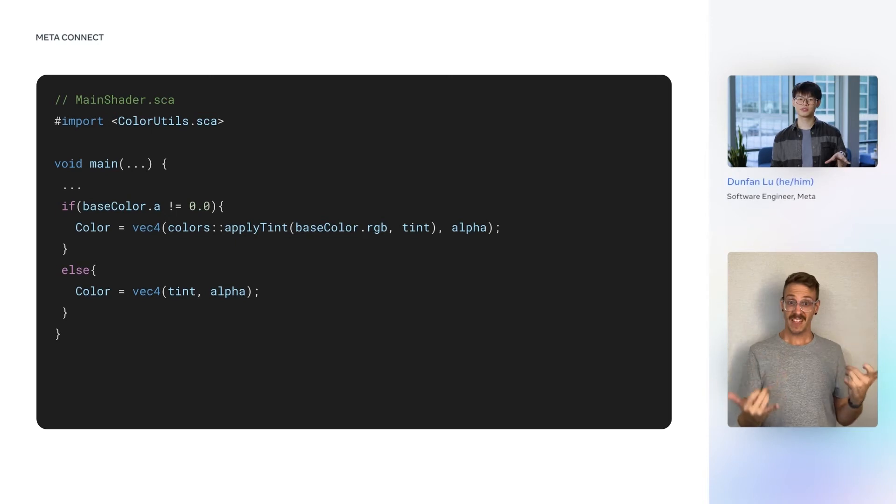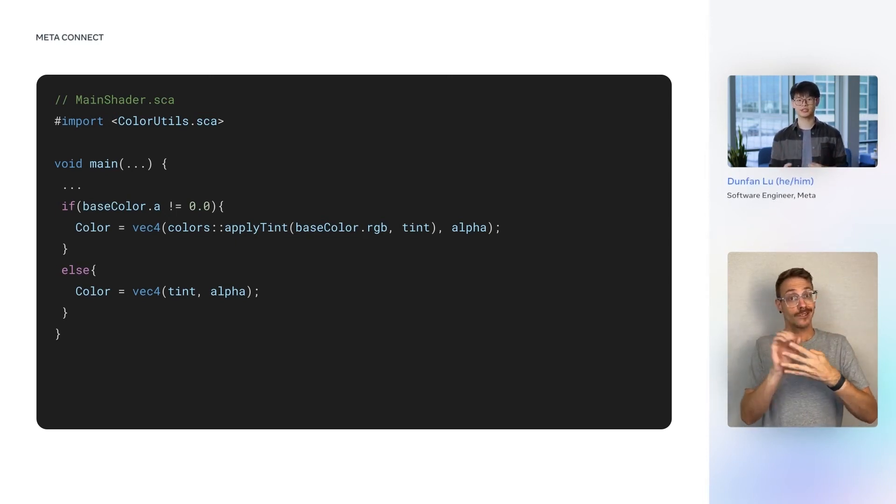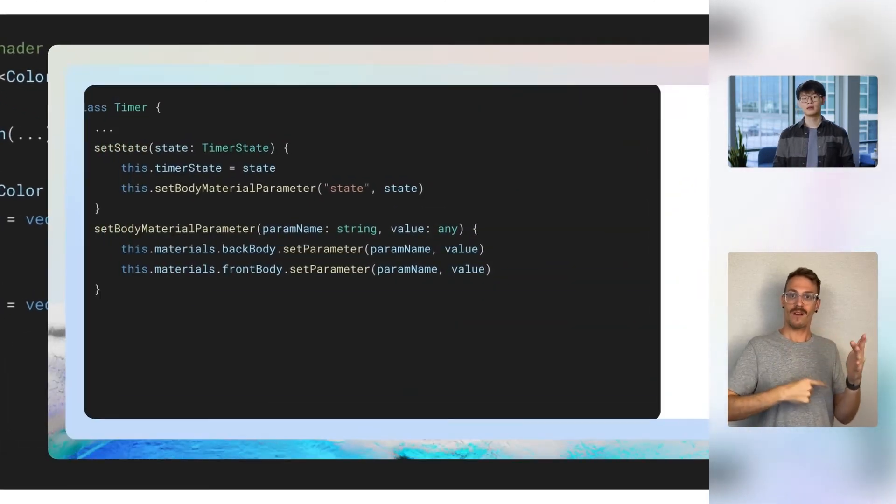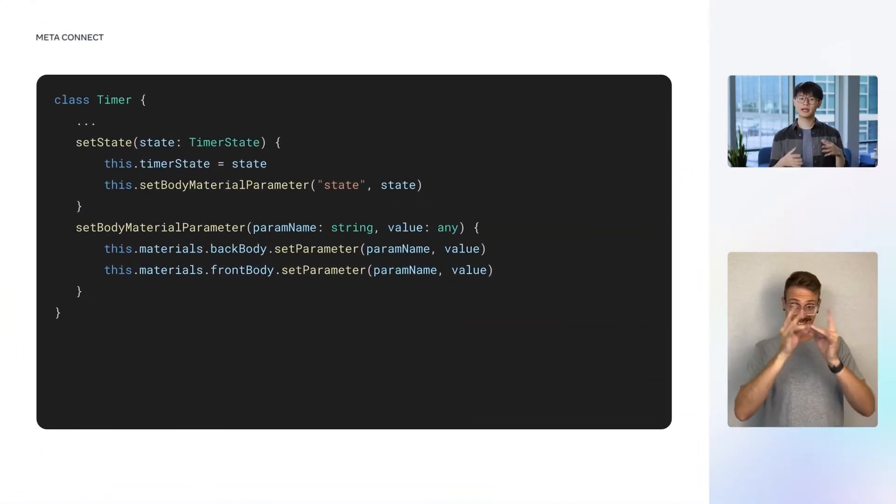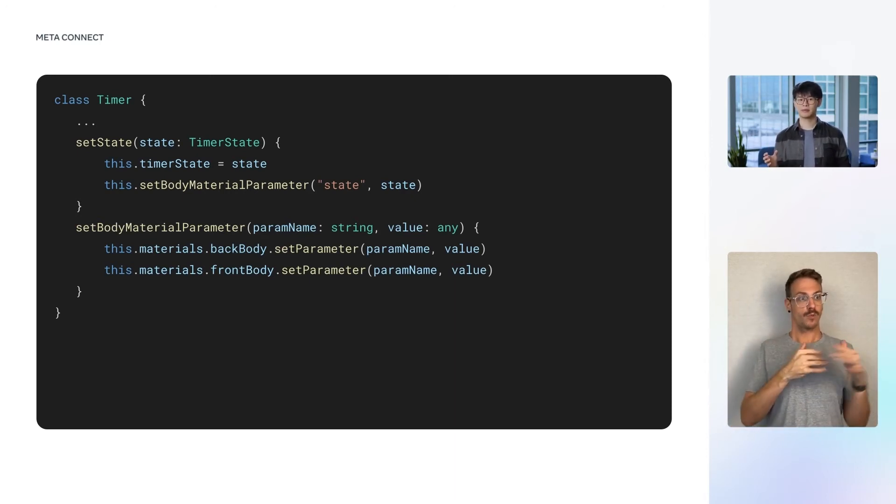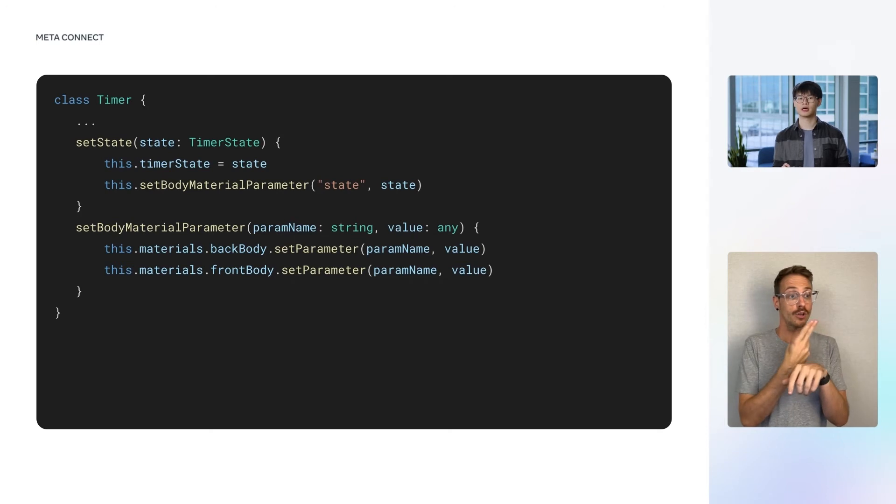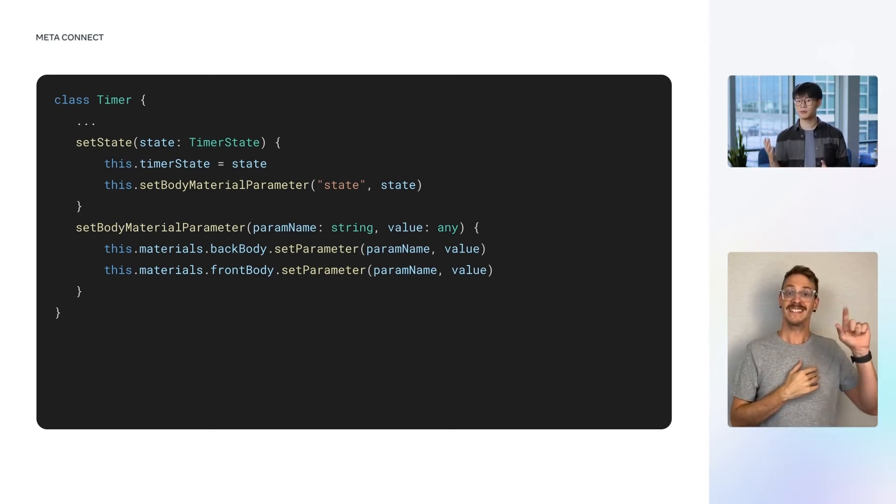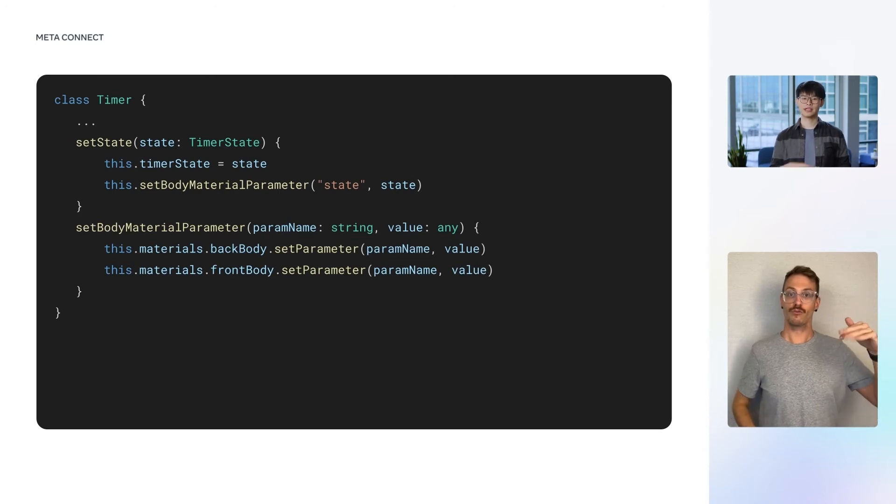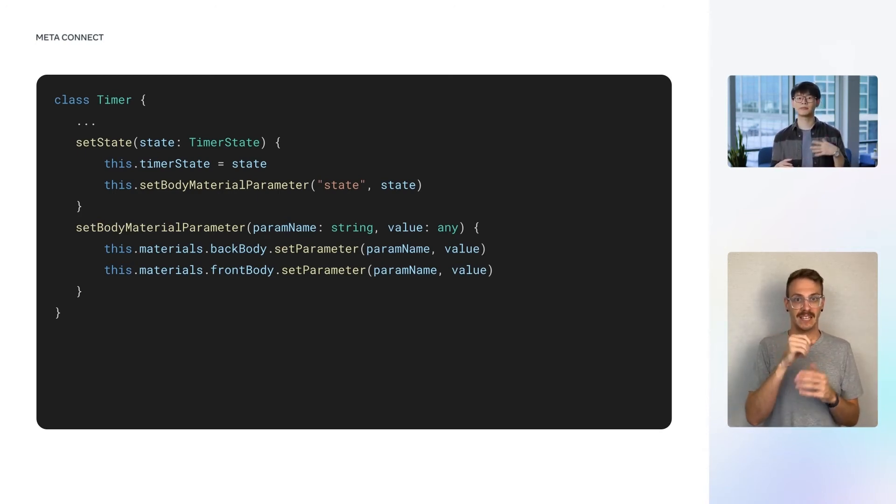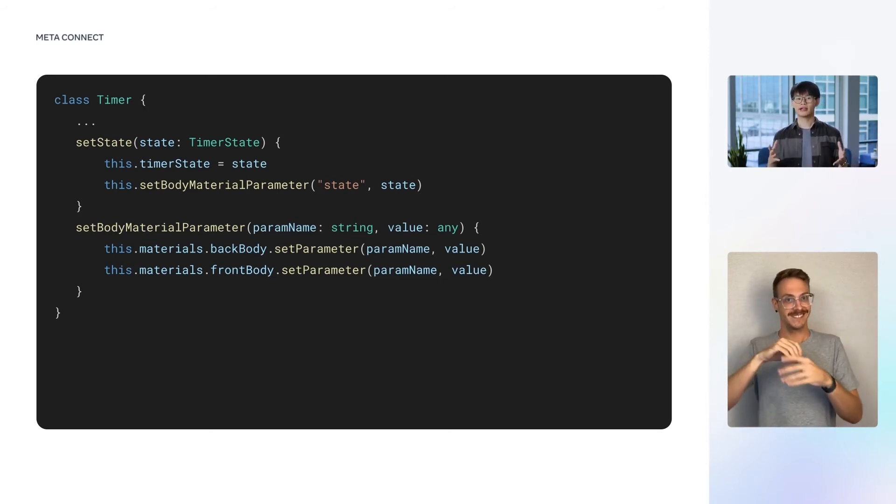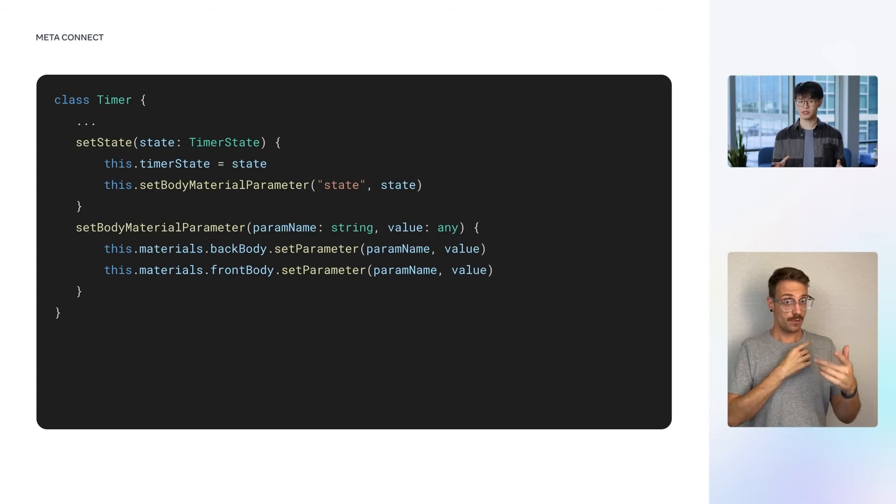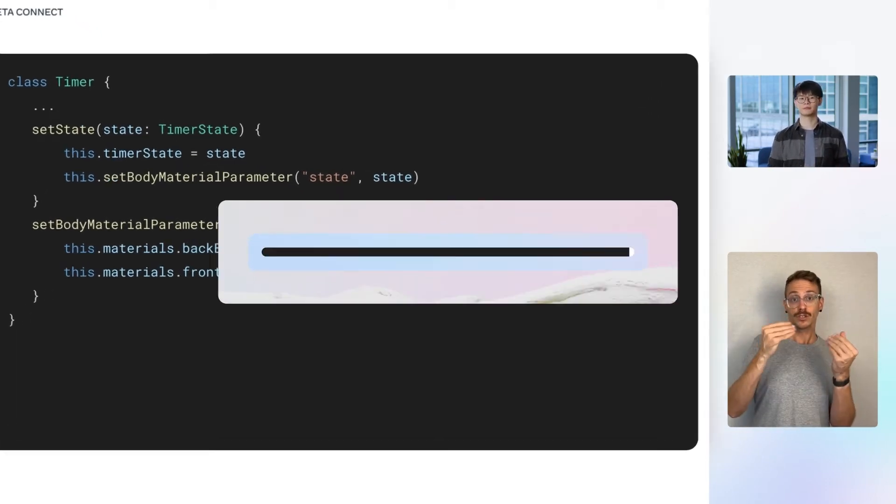The TypeScript code passes data to the shaders by handles to the body materials which use those shaders. This is done by invoking the setParameter method of the material handles, which we do here in a setBodyMaterialParameter function. In the timer class, we already have a setState method, which is used to update the state property within the timer class. So, we'll add a call to setBodyMaterialParameter here, so that every state change is also synchronized to the shader.